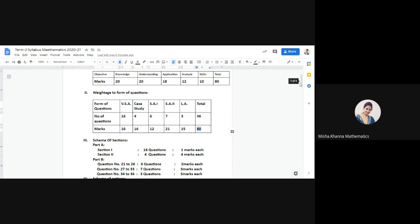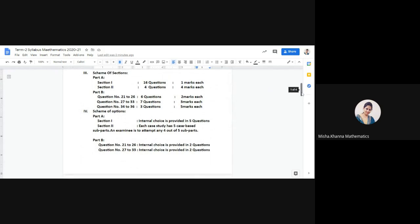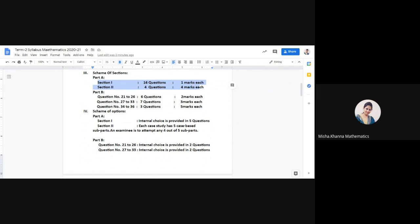Coming to the scheme of sections. The paper is divided into different parts: Part A and Part B. Part A further has two sections. In Section 1 of Part A there will be 16 questions, each of one mark, totalling 16 marks. Section 2 has four questions, each of four marks, again totalling 16 marks.